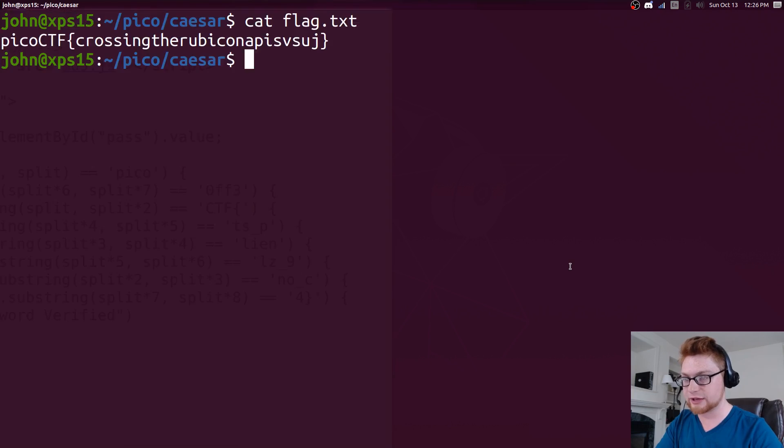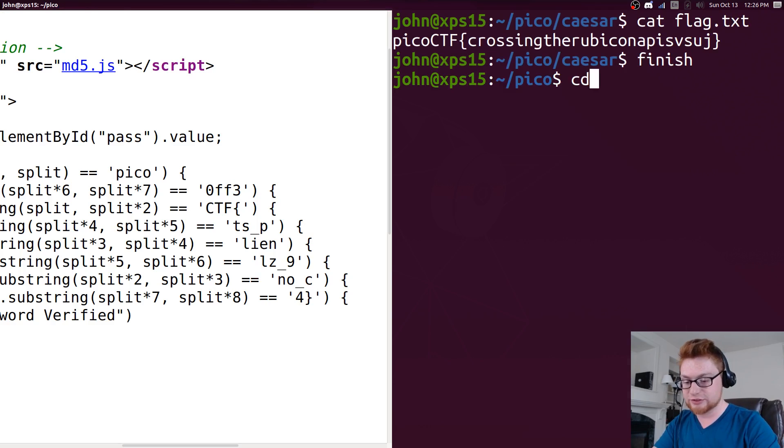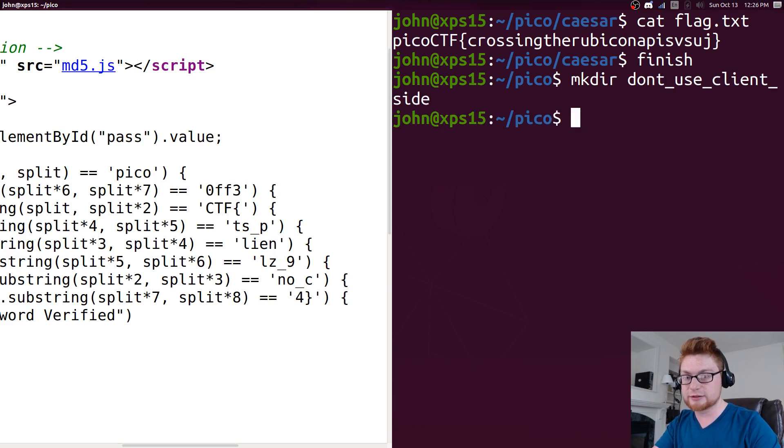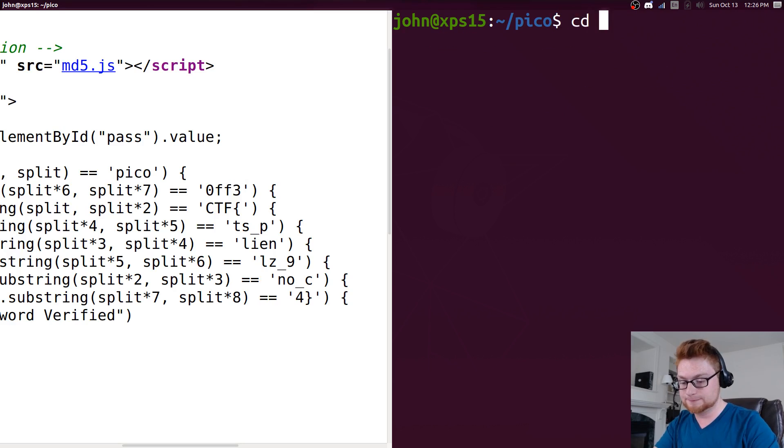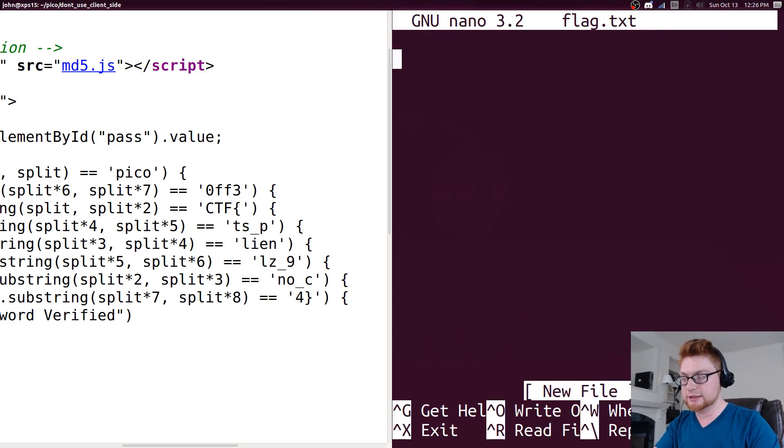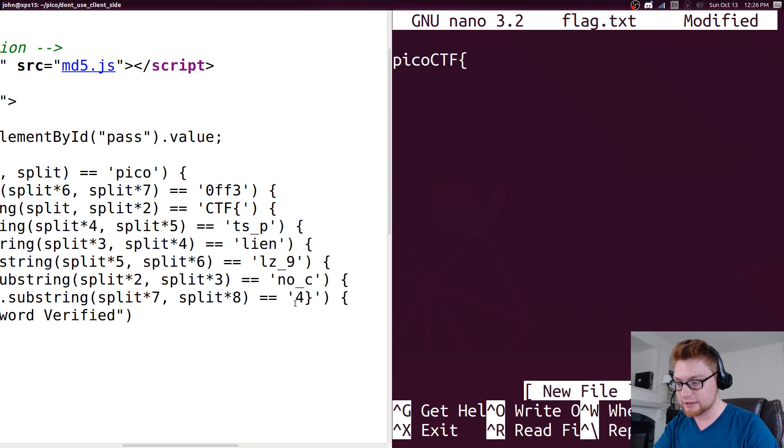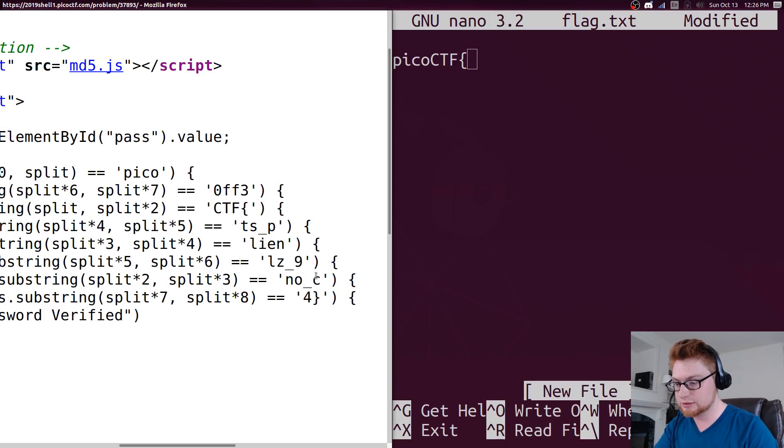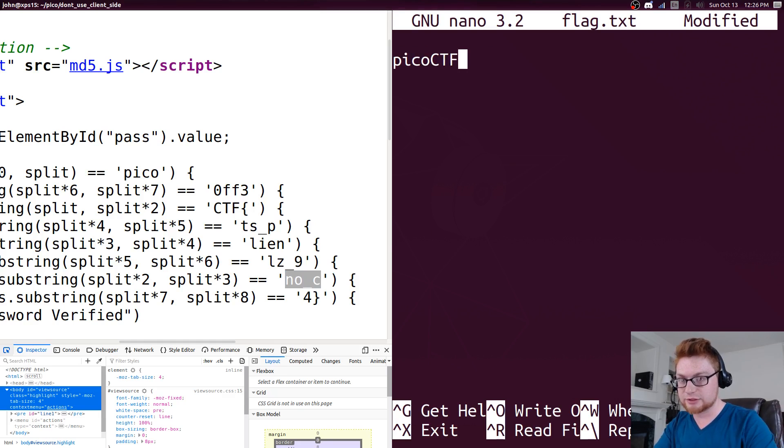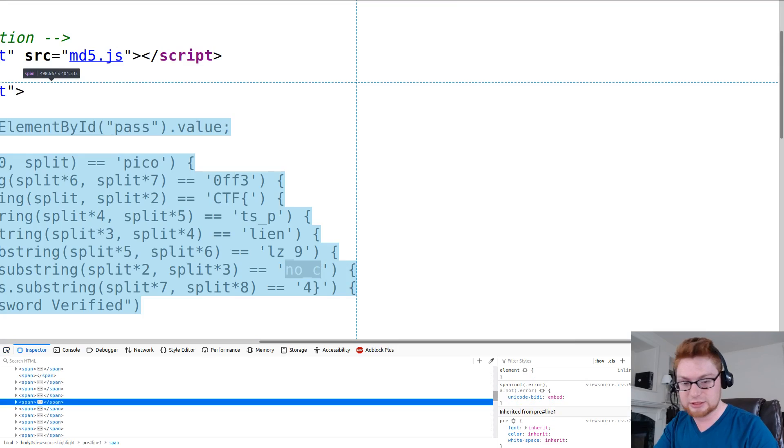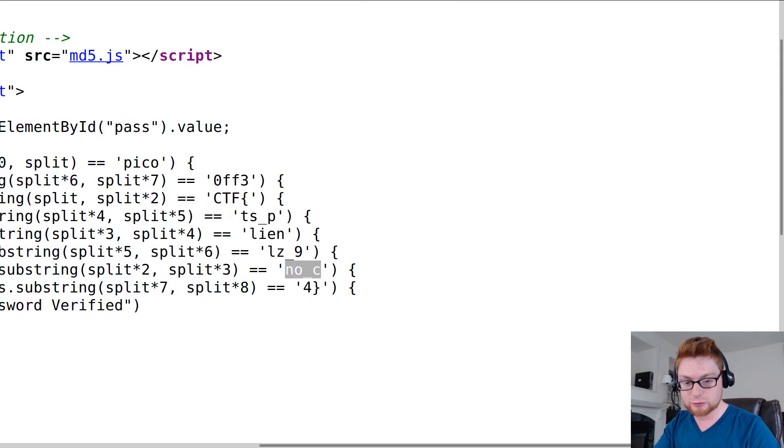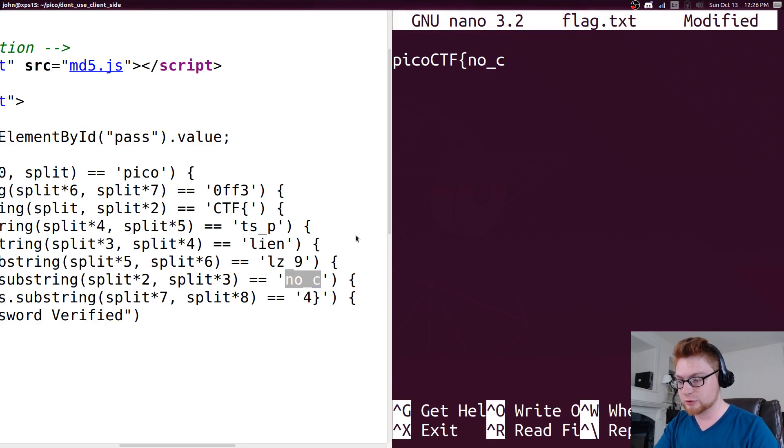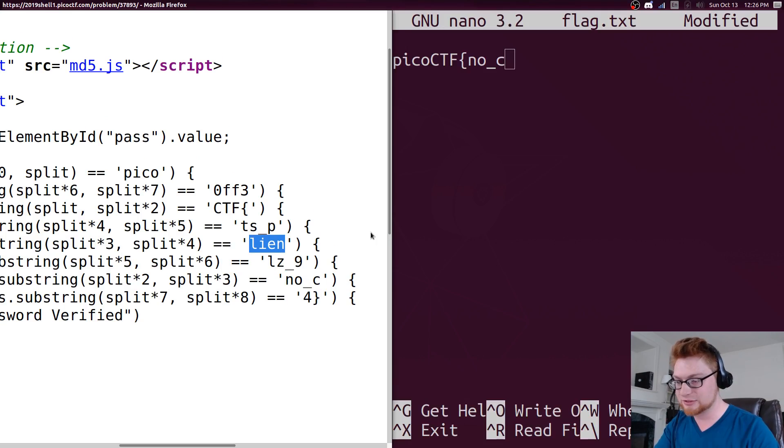Let's finish the caesar one and make directory don't use client side. Okay cool, now let's nano flag and let's say pico ctf and it's probably no c, no client side. Oh I totally killed that because I hit ctrl shift c rather than shift c - get out of here dev tools, not what I need right now. Let's paste that guy in, no c client I'm assuming, no client.